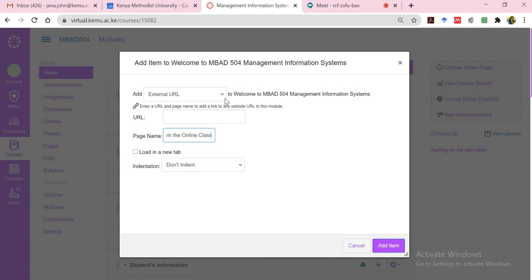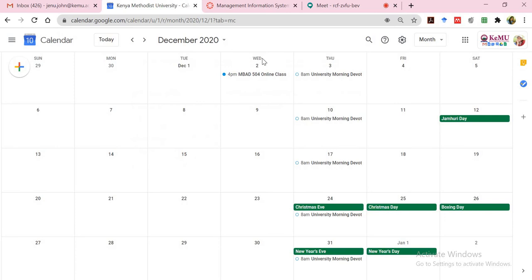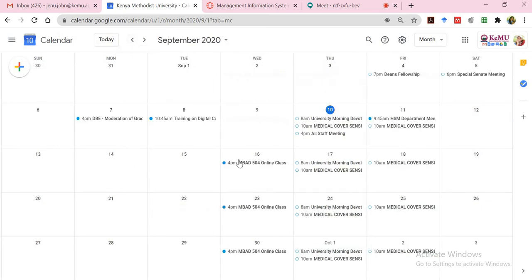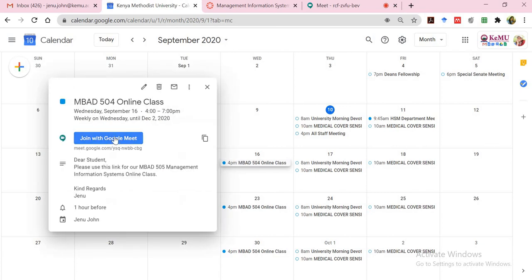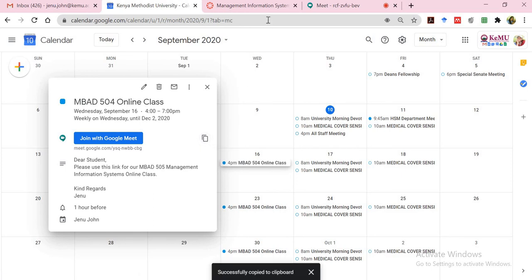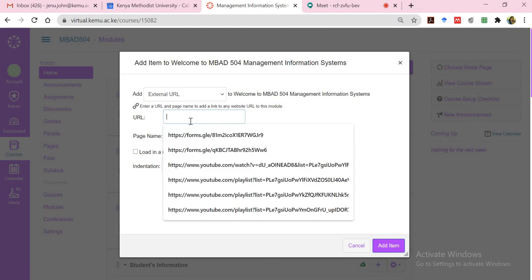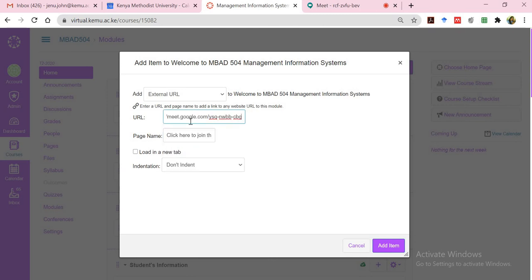So what I'll do, I'll first go back to my calendar, pick my Google Meet link which I've scheduled. So just click on this. You'll notice when I click on it, there's a copy icon that shows up here. I can click on that. Come back to the virtual campus, paste it here, and add the item.